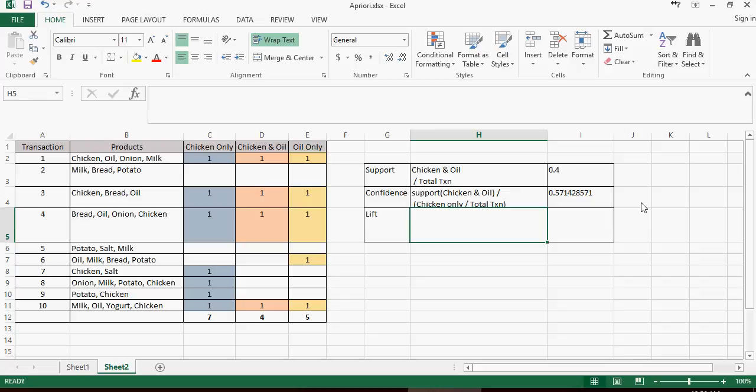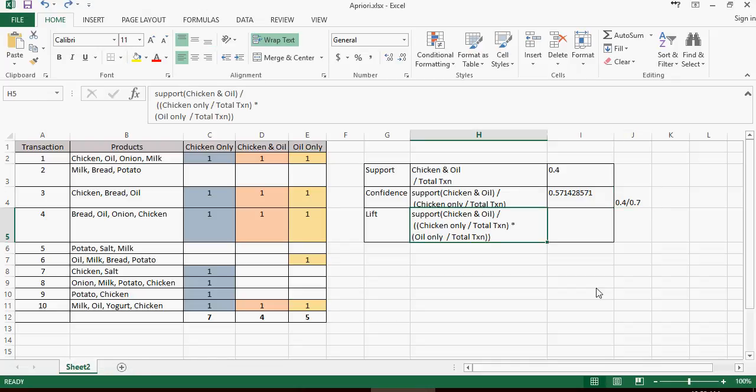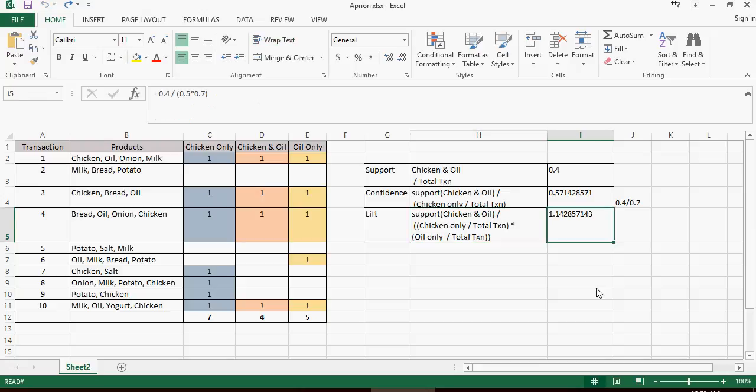And lift. Lift is calculated as support for chicken and oil divided by chicken only divided by oil only. So the formula would be 0.4, which is support of chicken and oil divided by chicken only upon total transactions, which is going to be 0.5, and oil only is going to be 0.7. And that comes out to be 1.1428.